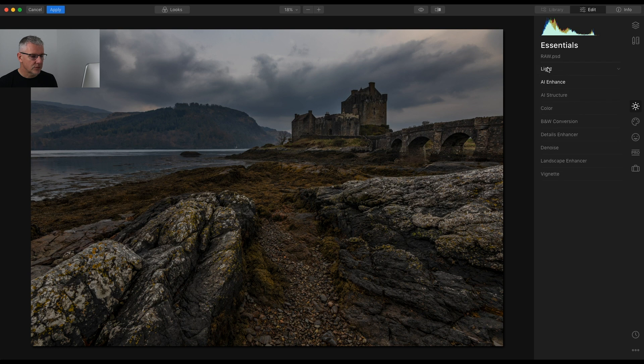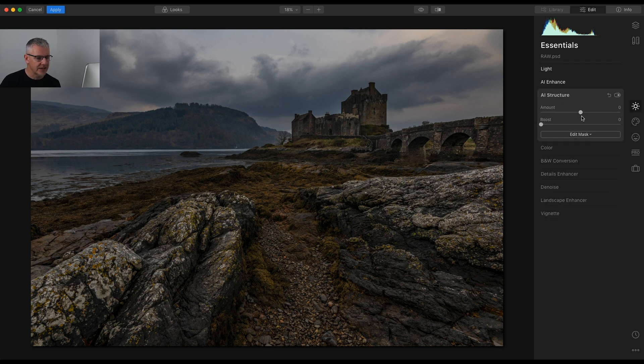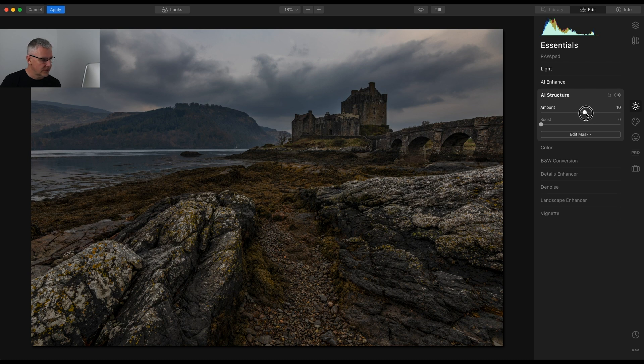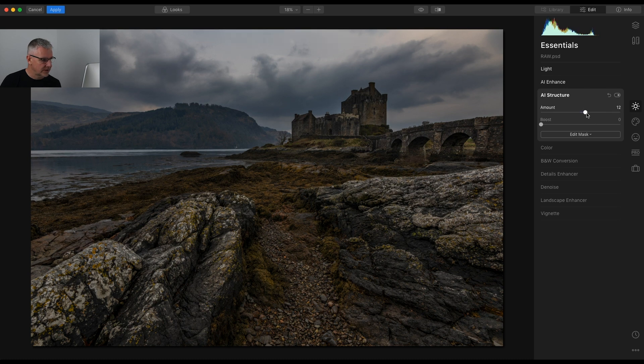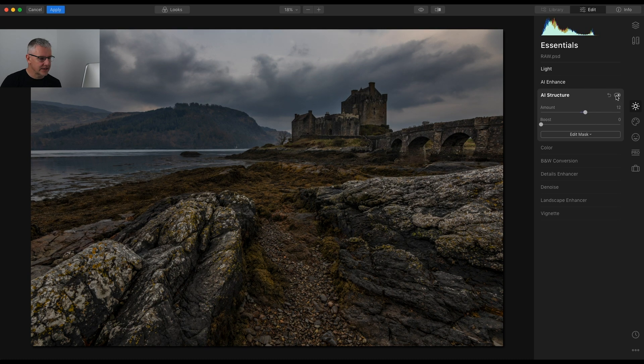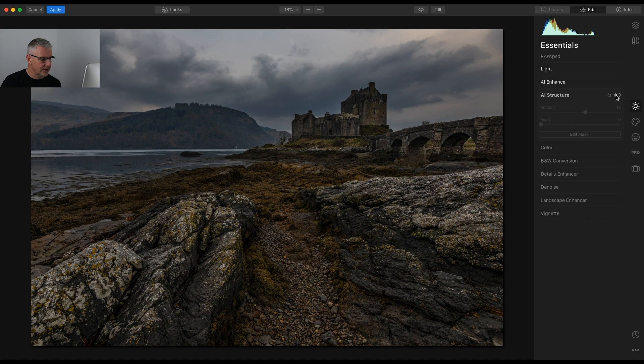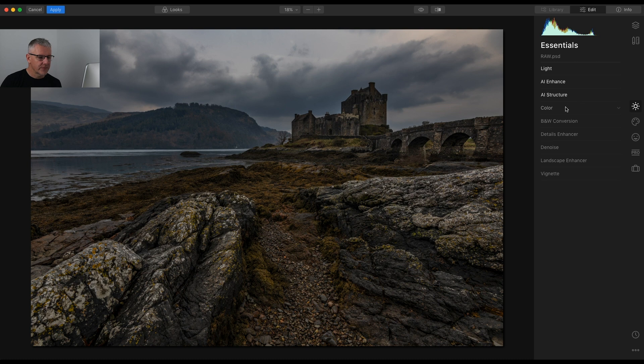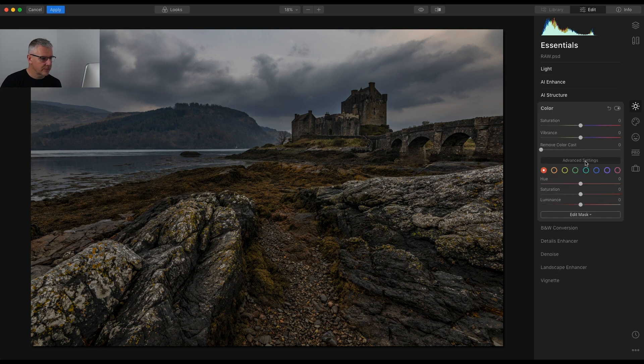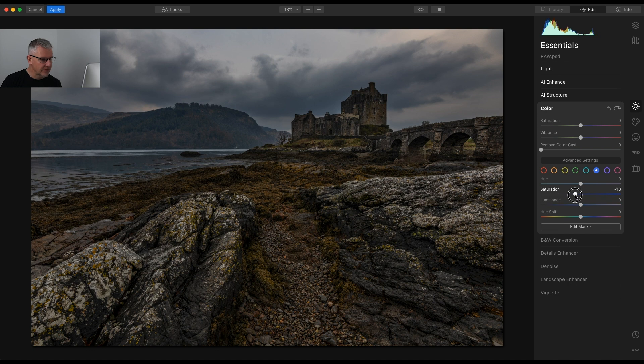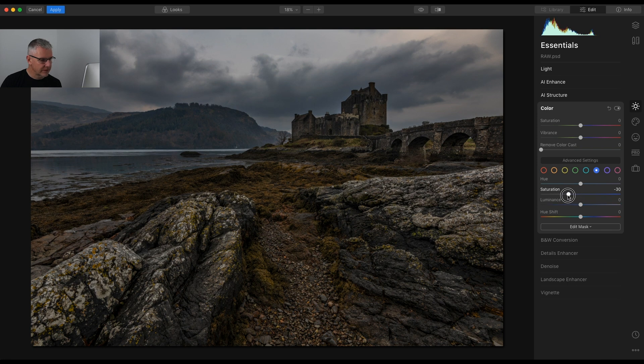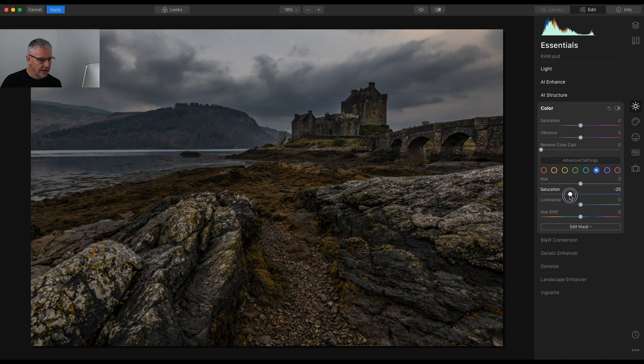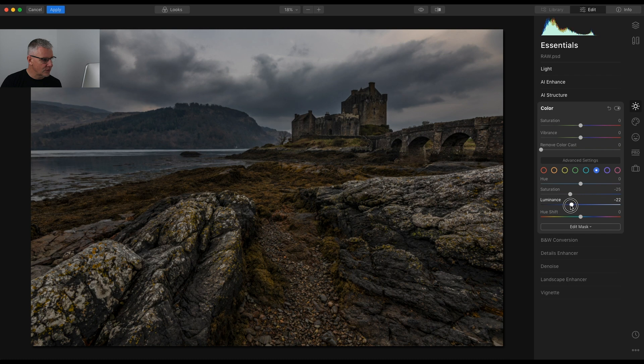So I'm going to close the light. AI Enhanced we've already used. I'm now going to go into AI Structure and push that. You can see a subtle difference here. With this image it is subtleties that I'm looking for. Colour, I'll go in and check the blues because if I pull them back even further it may provide more atmosphere in the image.